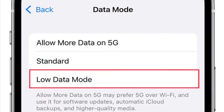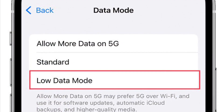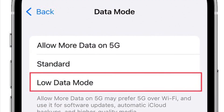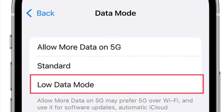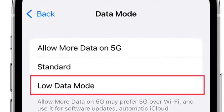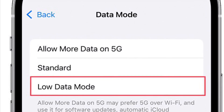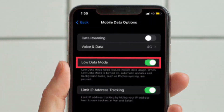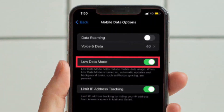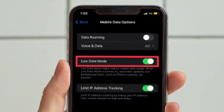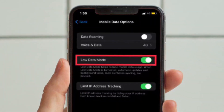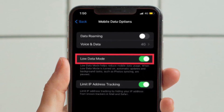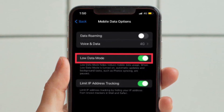It's worth pointing out that on your iPhone with 5G, you have to tap on Data Mode and then select Low Data Mode. On the iPhone with 4G, you just have to turn on the toggle located right next to Low Data Mode and you are good to go. That's all there is to it.